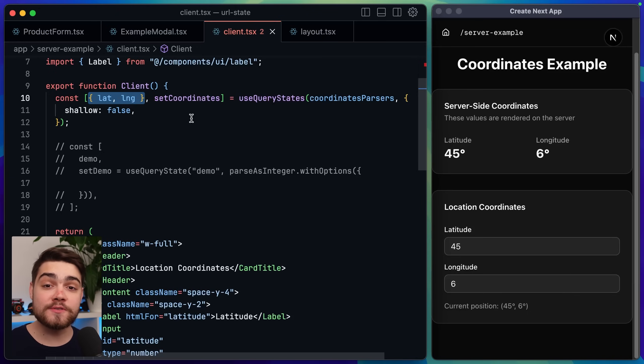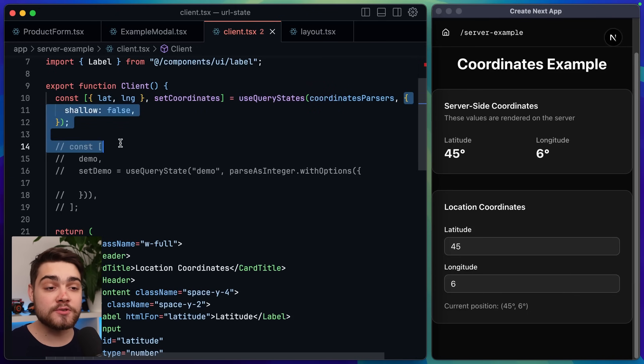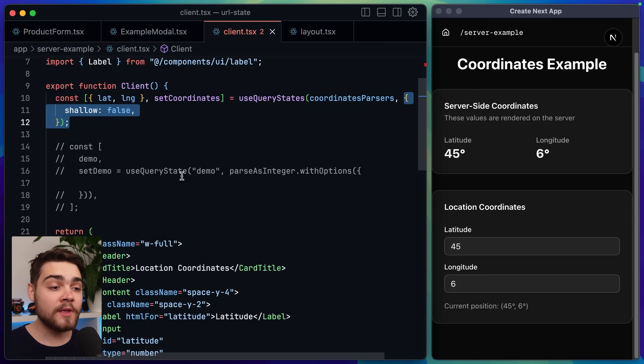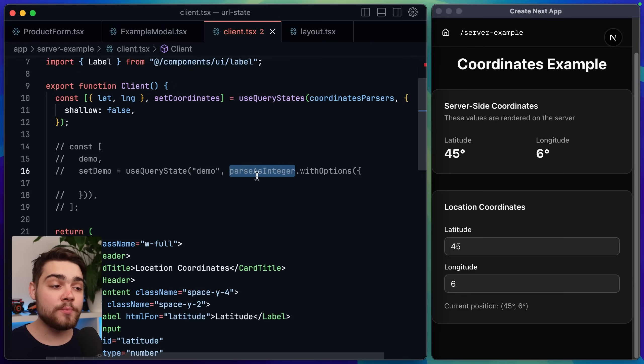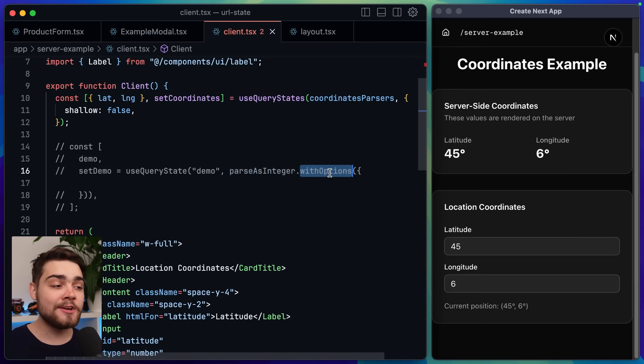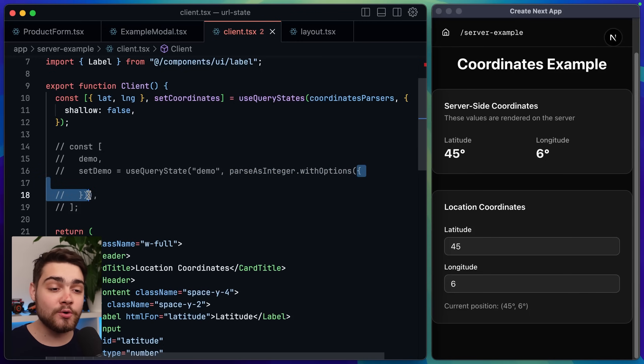To actually pass through options for this hook all you have to do for the second argument is pass through an object of those options. If you're using the traditional hook you can do the same thing or if you're using a parser with the traditional hook you do parse as integer or whichever parser it is dot with options and then the argument of that call is the options that we're about to set up.